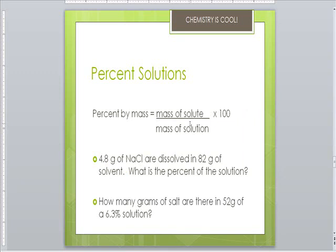Percent by mass is far more common. You use the mass of the solute divided by the mass of the total solution, times 100. Remember it's the total solution — you have to add the solvent and the solute together to get the total mass of the solution.